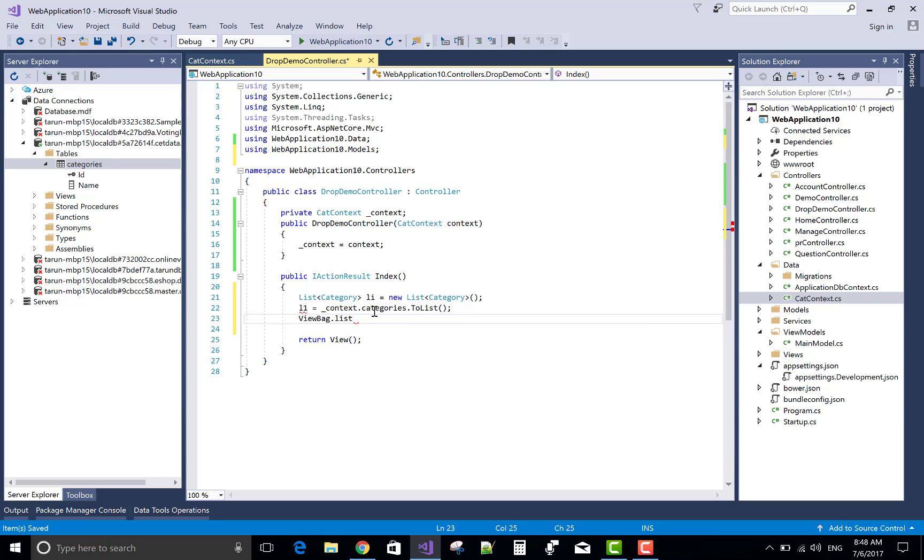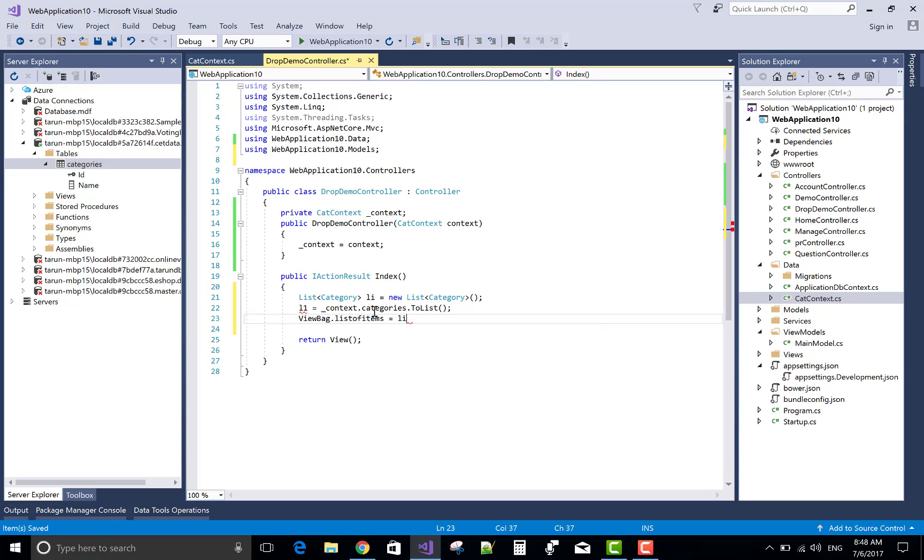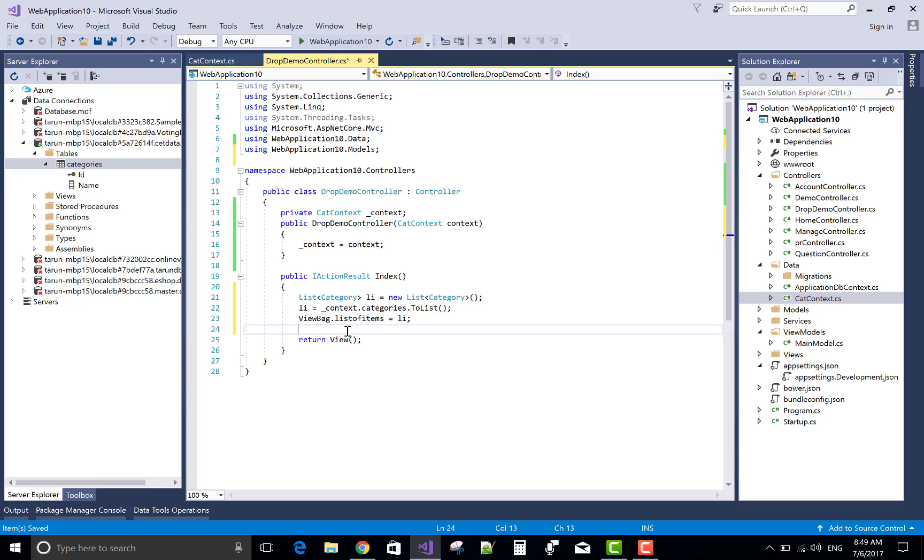ViewBag.list of items equals list. Okay, that's fine.